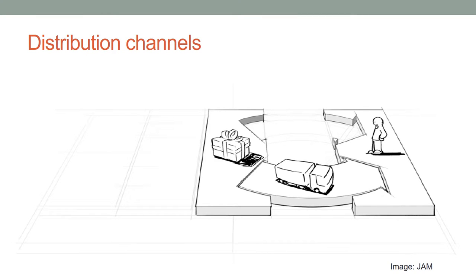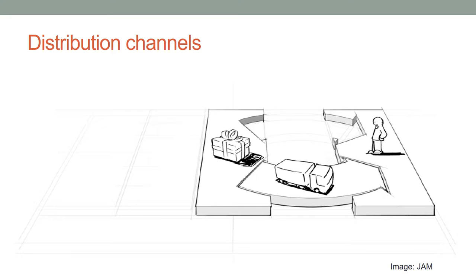Distribution channels are about how we deliver the value. Questions to ask are: Through which channels do our customers want to be reached, physical or virtual? How are we reaching them now? How are our channels integrated? Which channels work best? Which ones are the most cost-efficient?